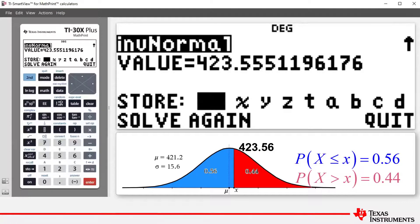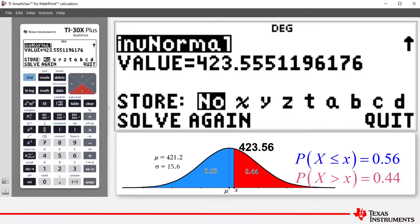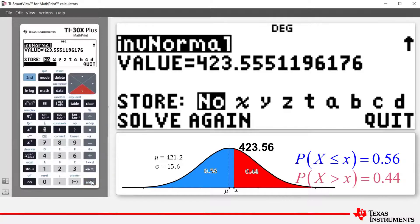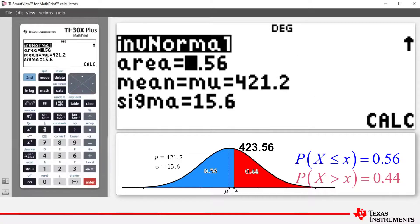As you'll notice on the bottom of that screen, you now have the choice of storing that value, solving again — which in that instance will take you back to the inverse normal screen — or simply quitting.